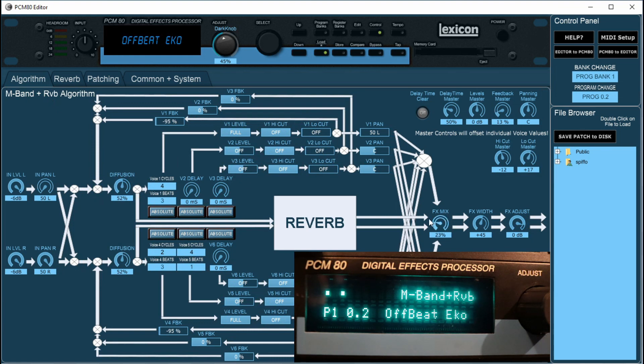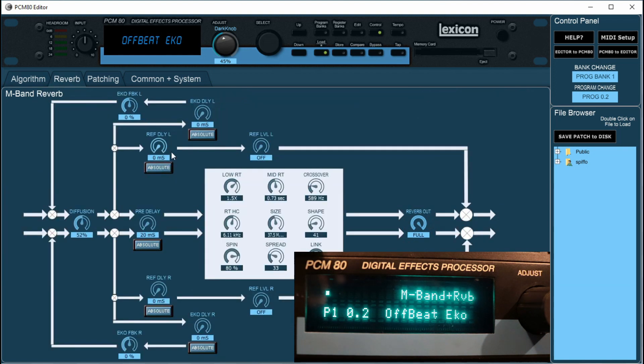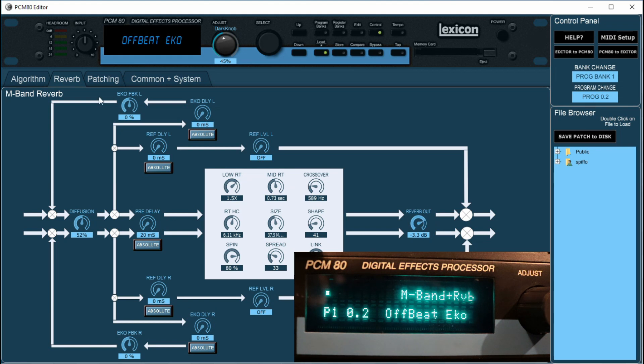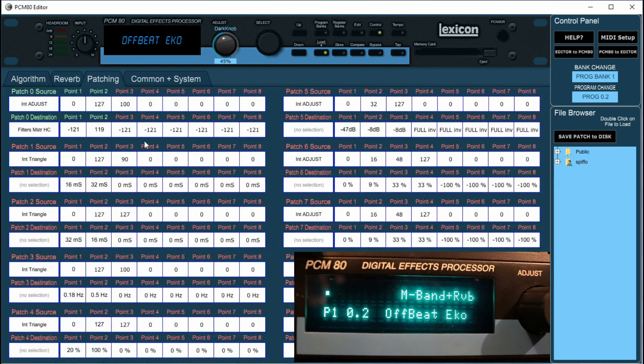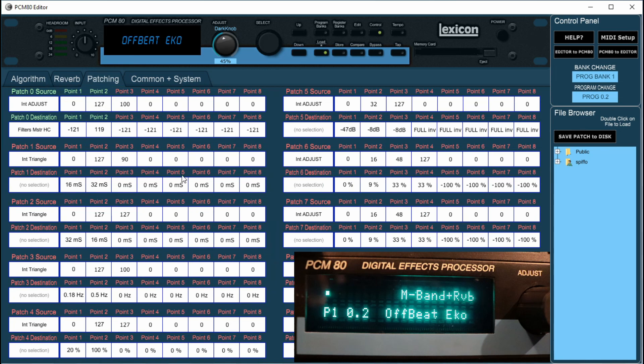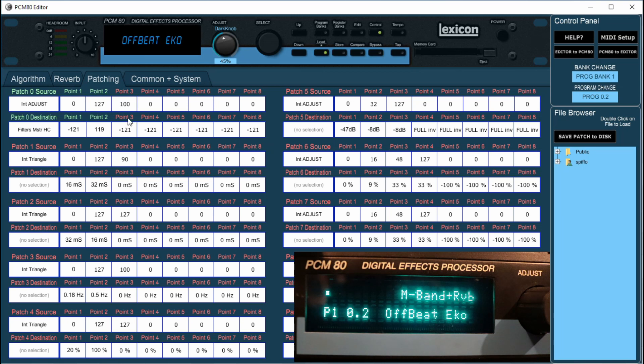That feeds into the reverb section, which you can get here. Then you've got all your reverb settings here. You've got all your patching, or your mod matrix is another way of putting this. Basically 0 to 9, 10 patches, source and destination, to modulate various different parts of the parameters in the patch.